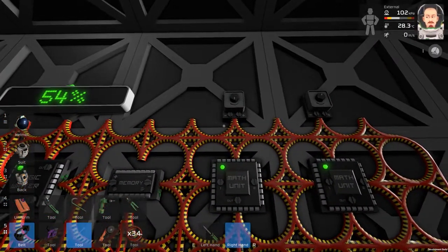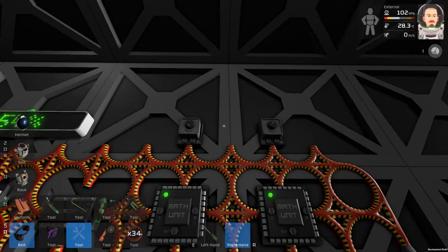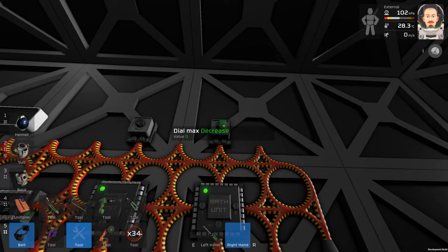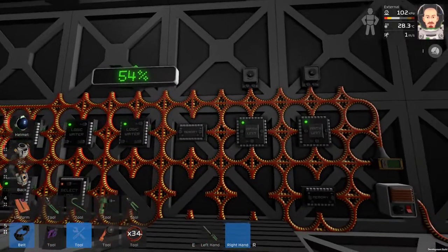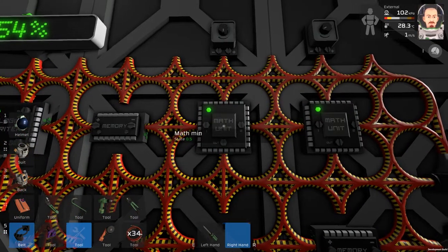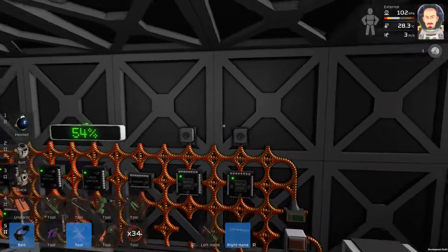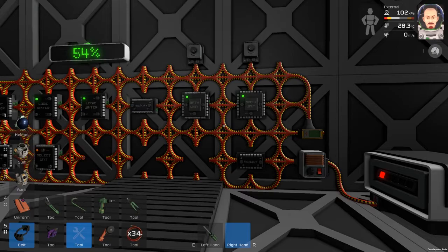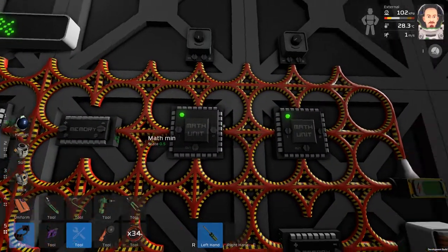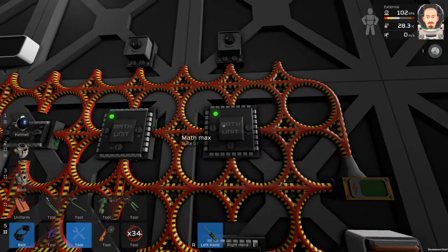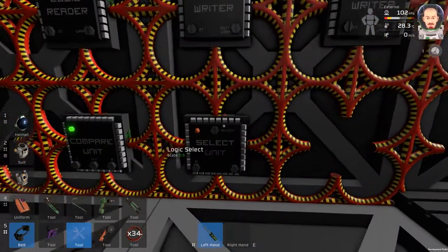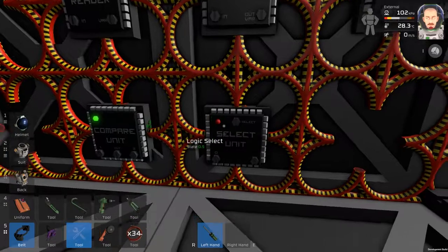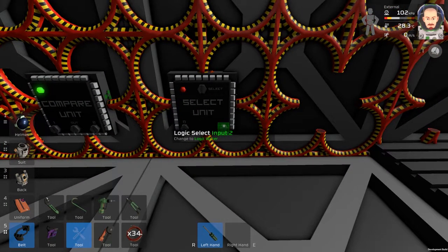So let's say we have 5 here. So this one I want to be 6 or 7. So we have 0.5 here and 0.7 here. So what is the next step? We will take this data from math unit min and math unit max, and we will use this data in the select unit. This will be the minimum and this will be the maximum.